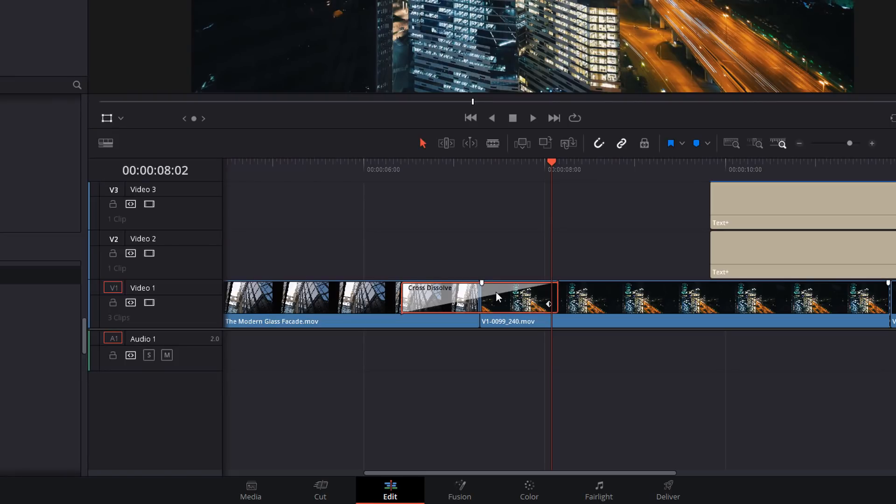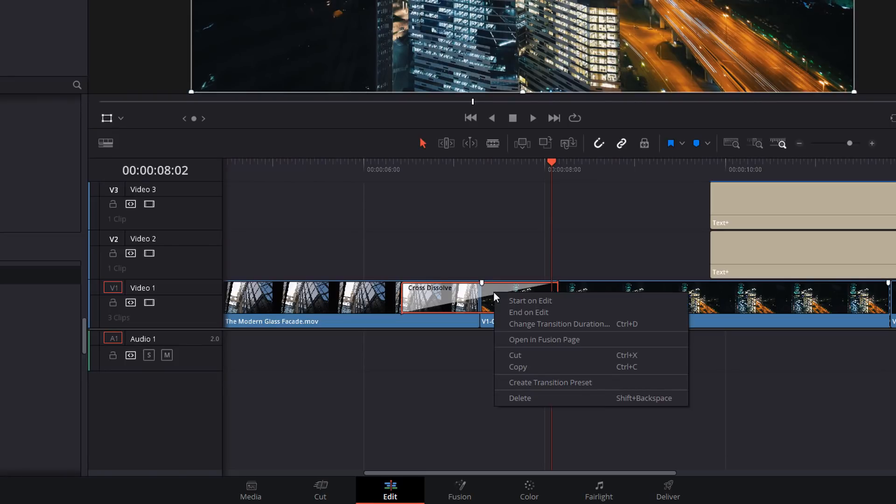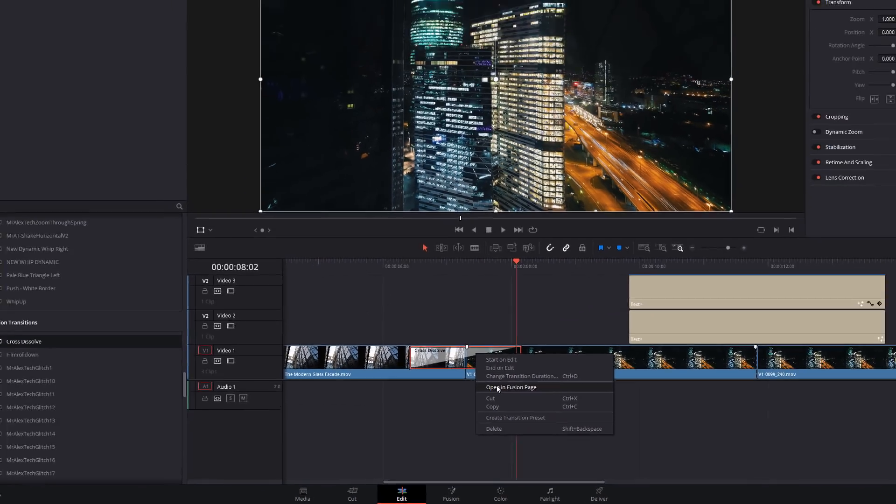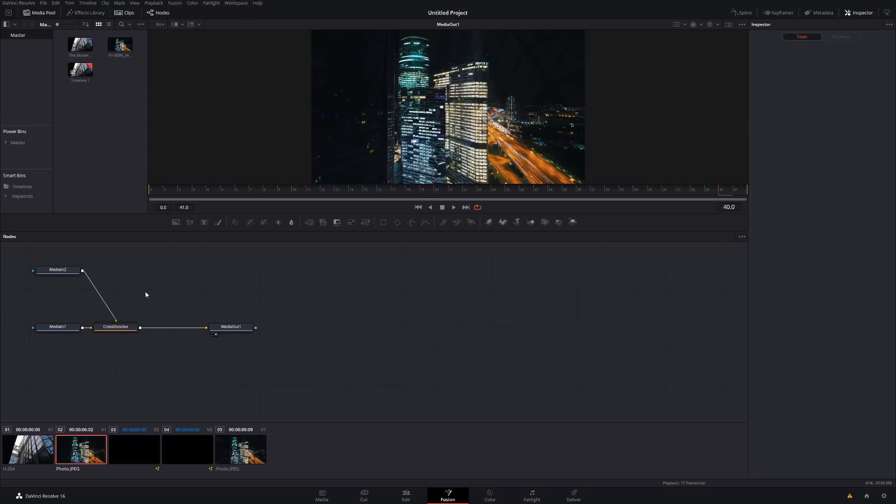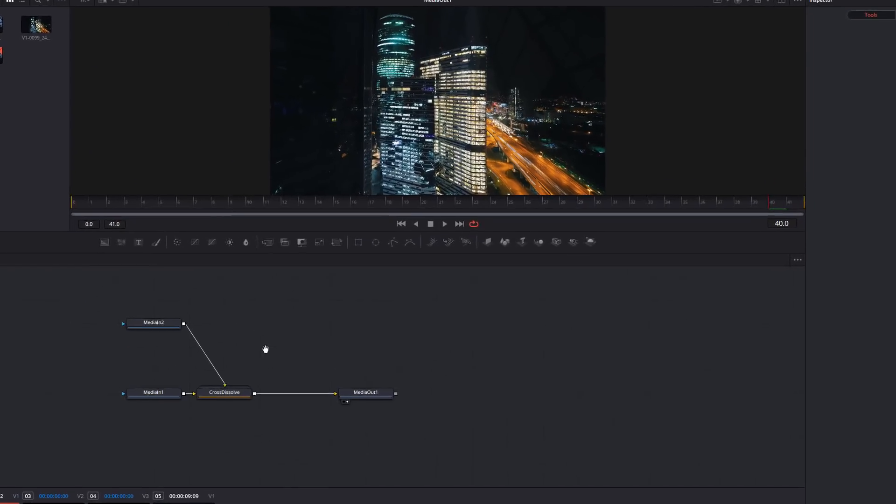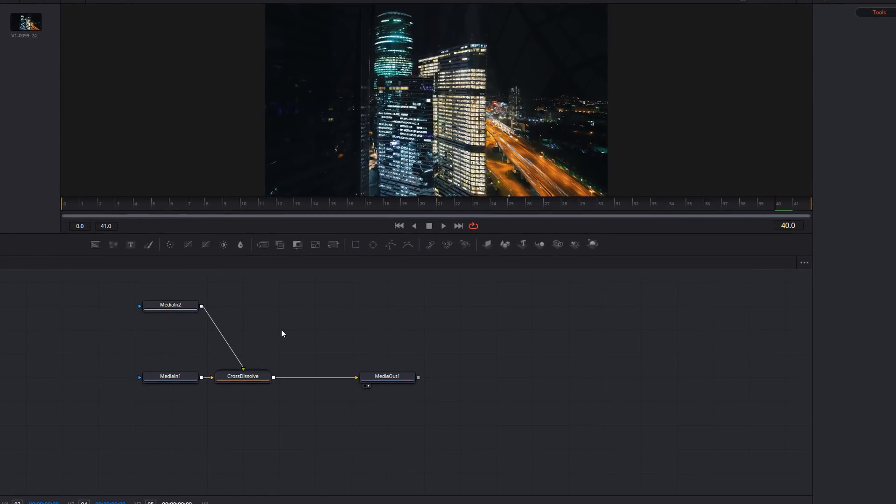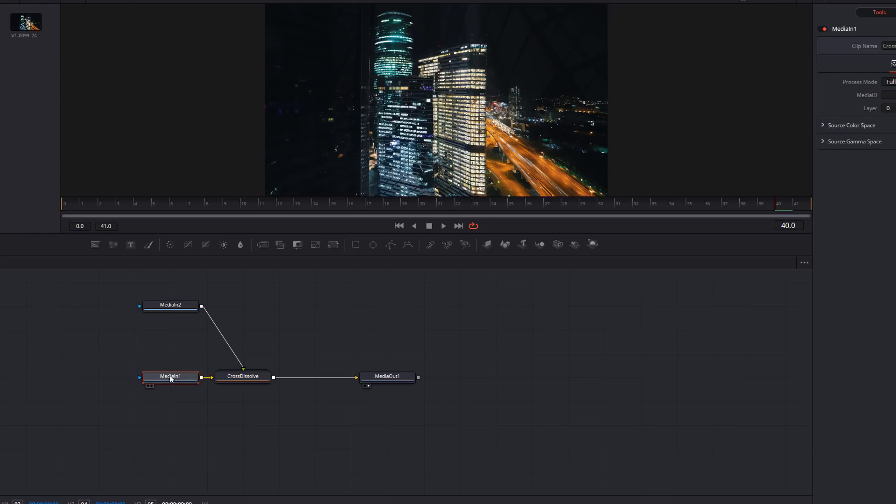So to actually have a look under the hood, right click, open in Fusion page and it looks something like this. It's very similar to any other thing that you've worked on in Fusion. You've got a media in, you've got your nodes in the middle and then you've got a media out, but you've also got a media in two. Media in one is your first clip, so that's of the hotel from the ground up. Media in two, that's this one you're seeing here, this is the hotel or office building from higher up.